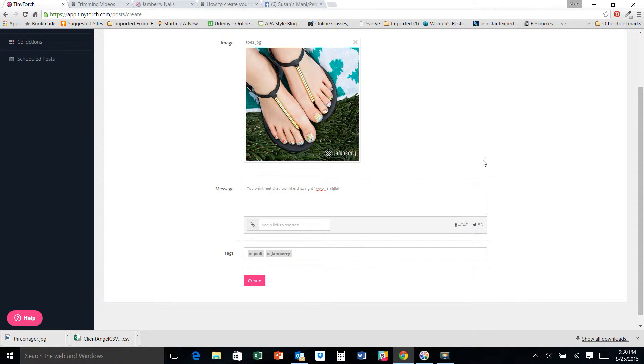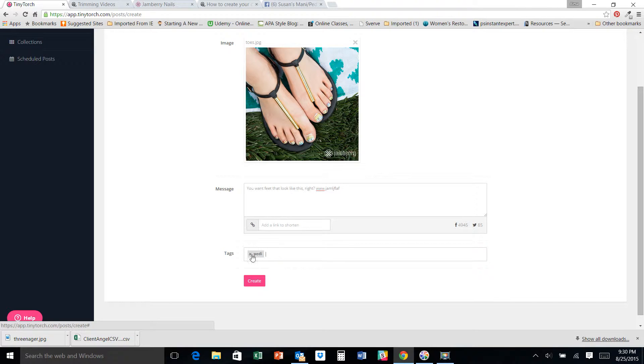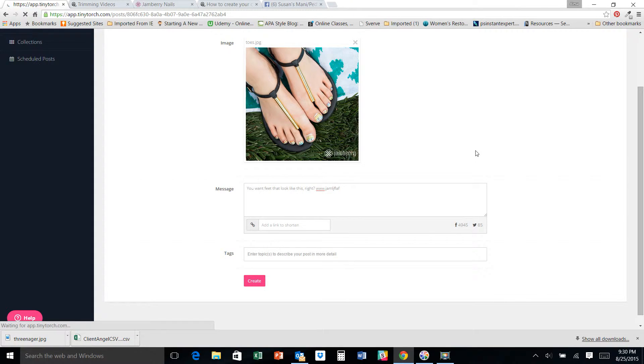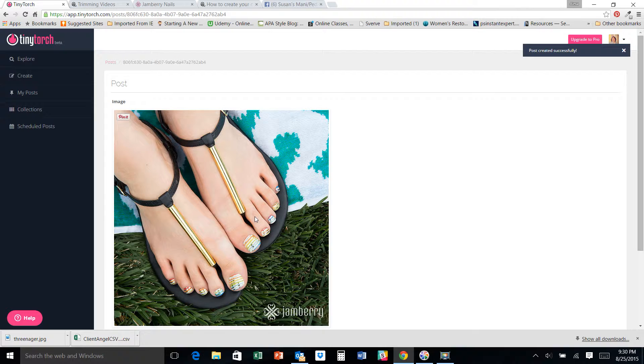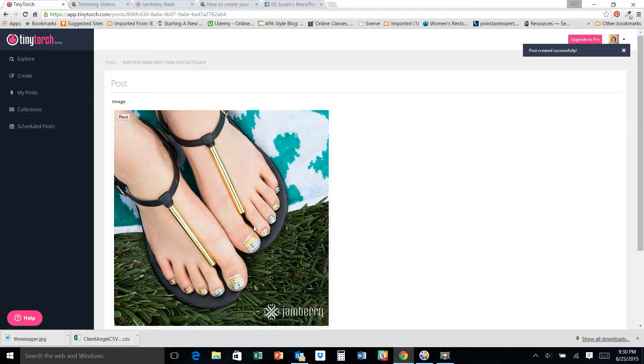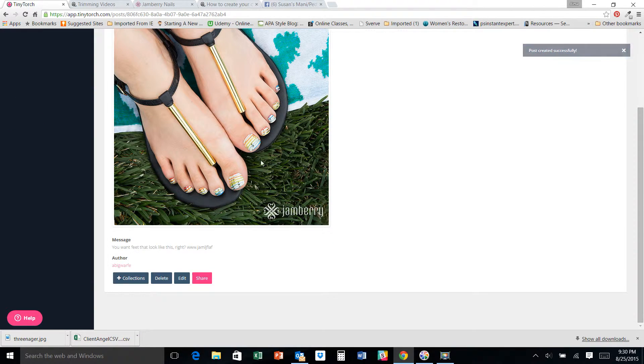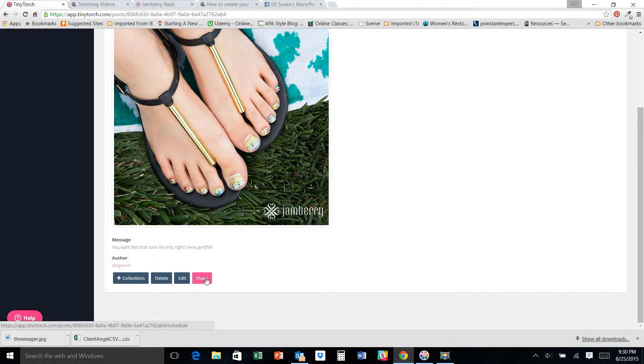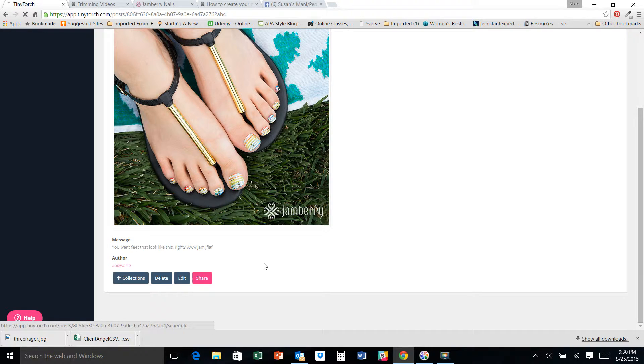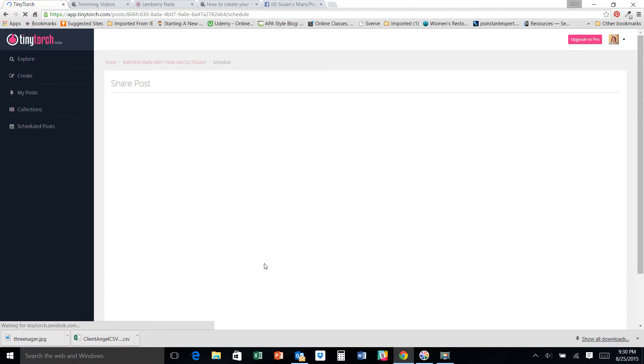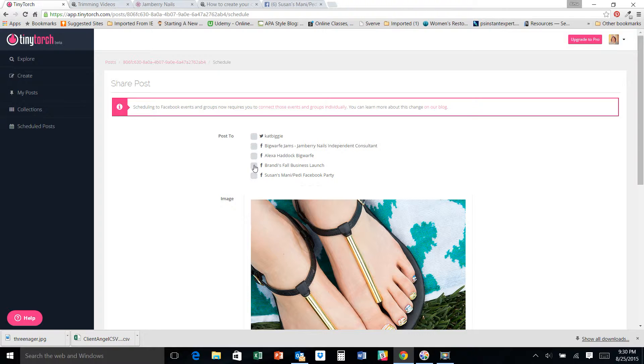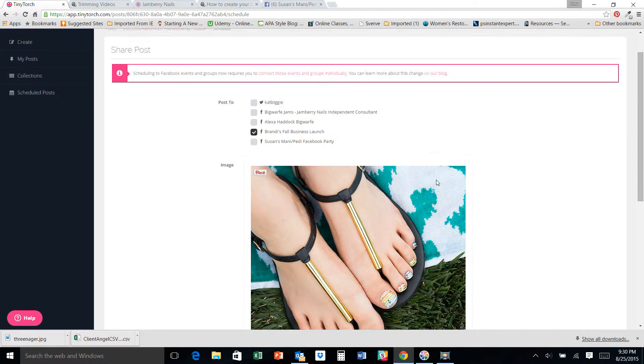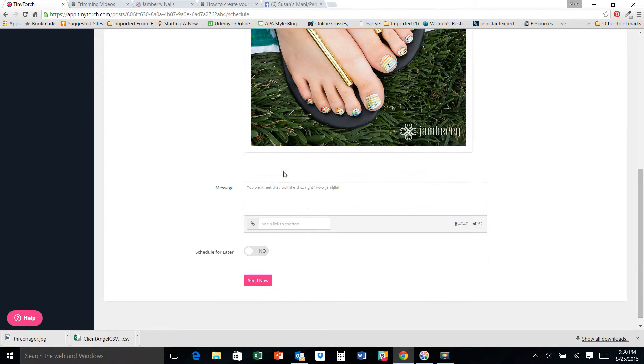And then you create. I'm going to take those out because I don't want it to actually show up when people look for it since I just made something crazy there. So let's say I wanted to post this in Brandy's party. In Brandy's upcoming party. So I could go ahead and just hit share right there. I select Brandy's business launch, fall business launch.